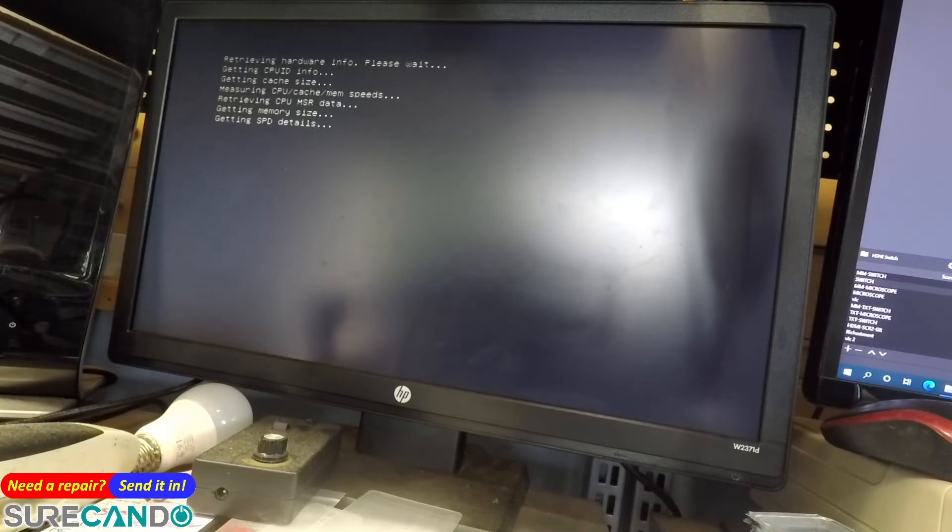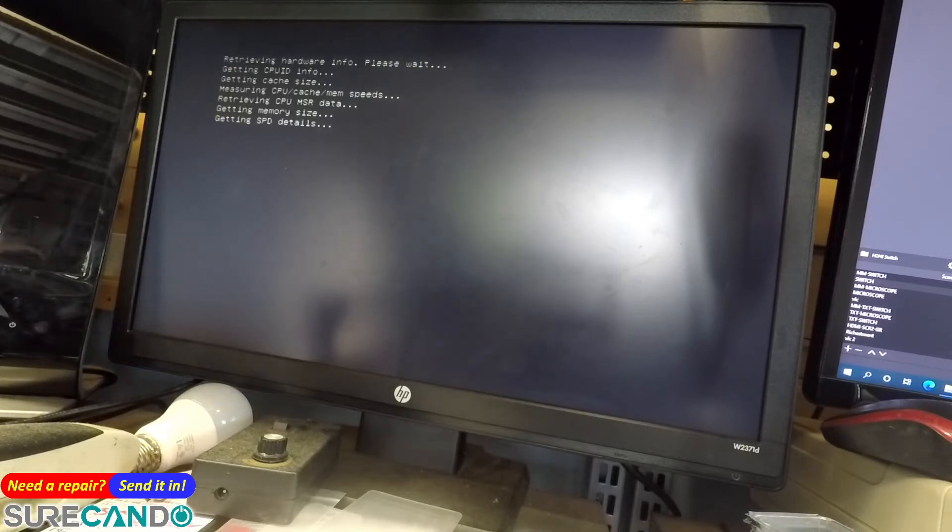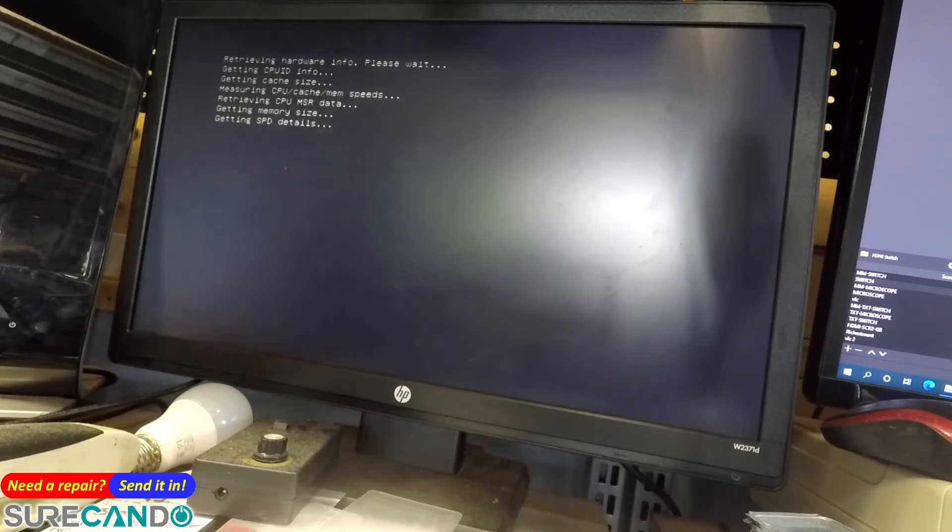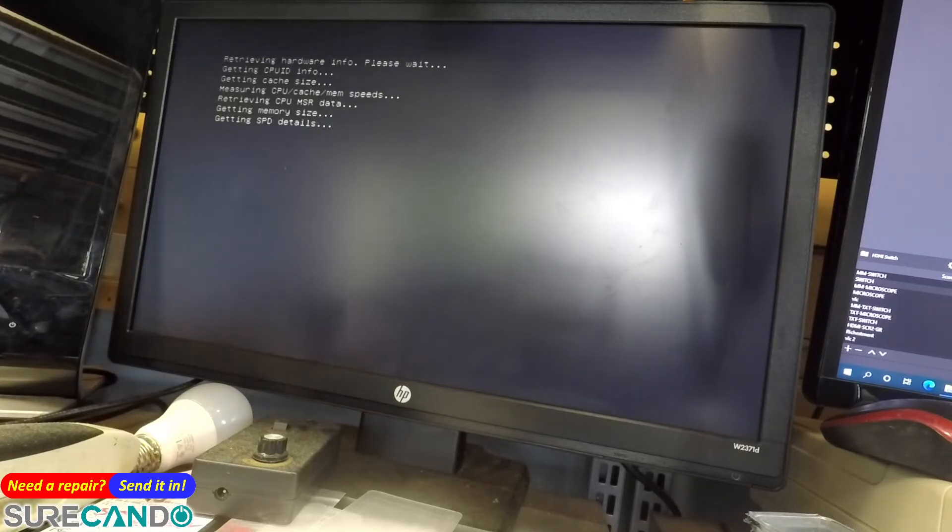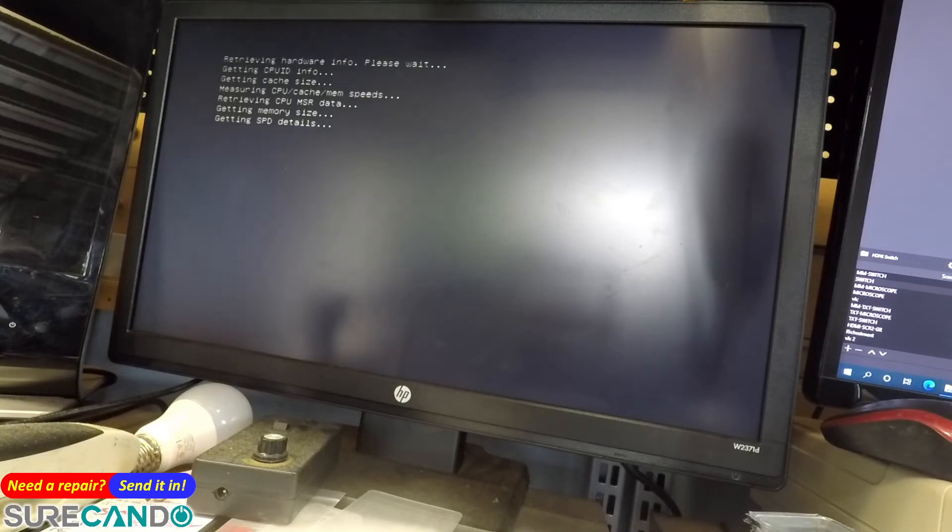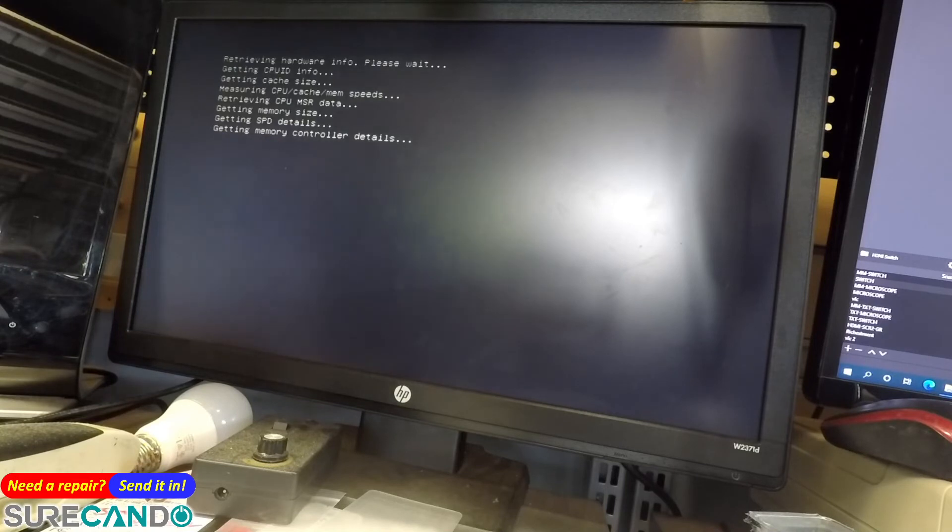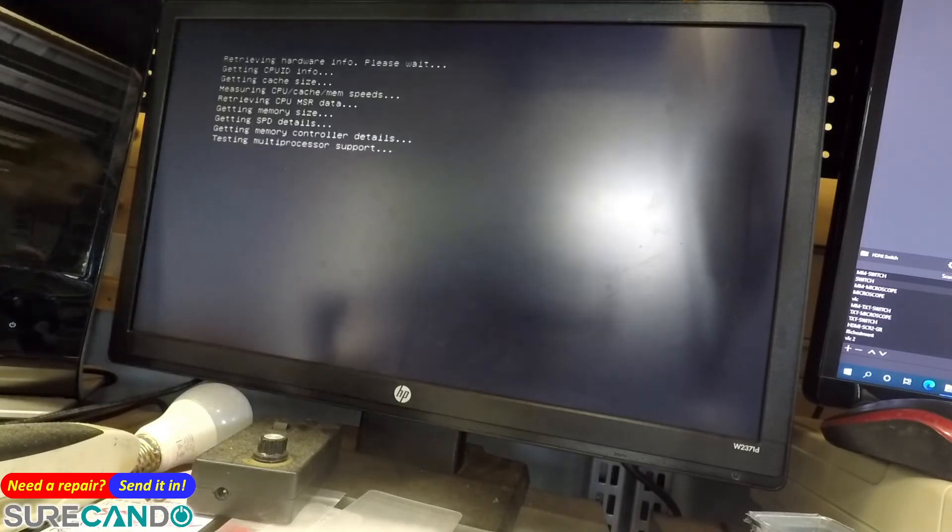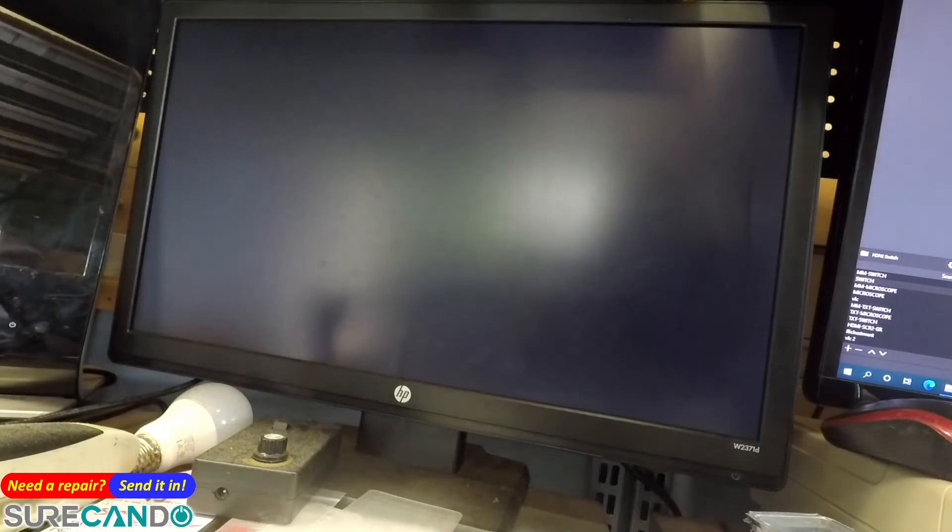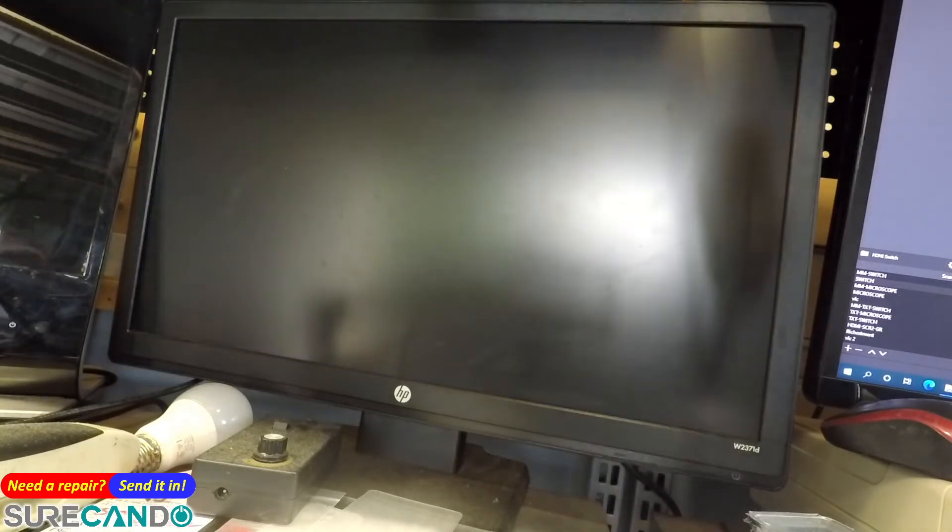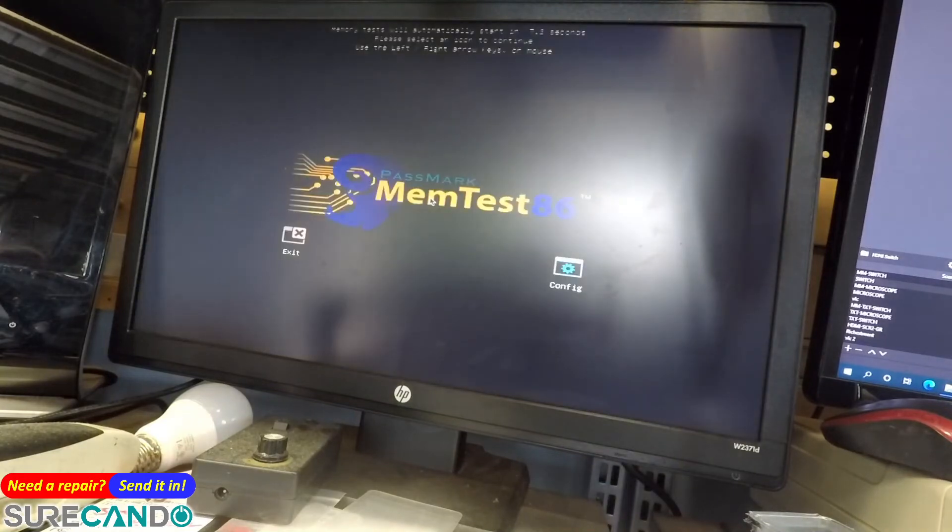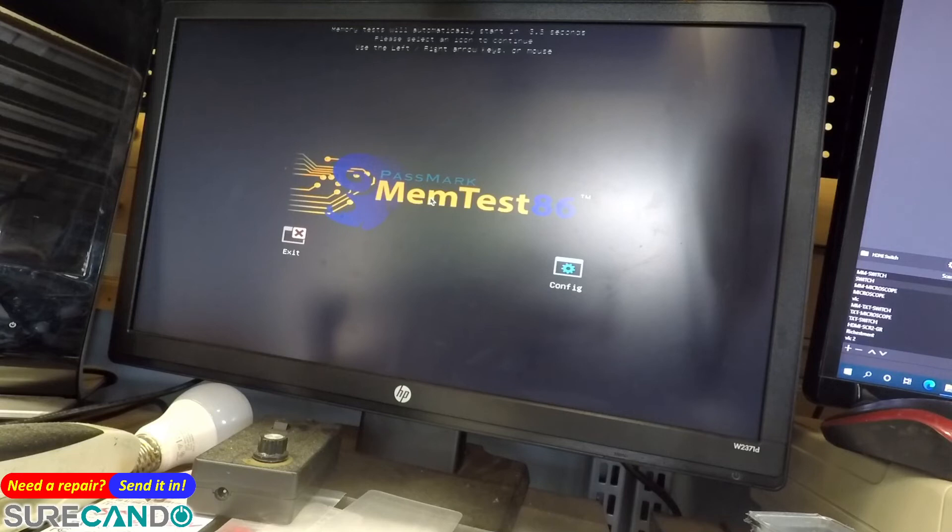The noise will be a killer. Okay, we'll let that run and I'll come back to the video when it finishes later on. Right now we're gonna work on an HP.